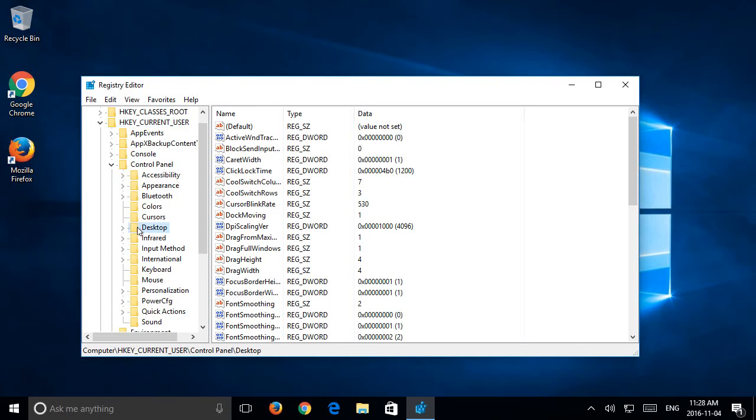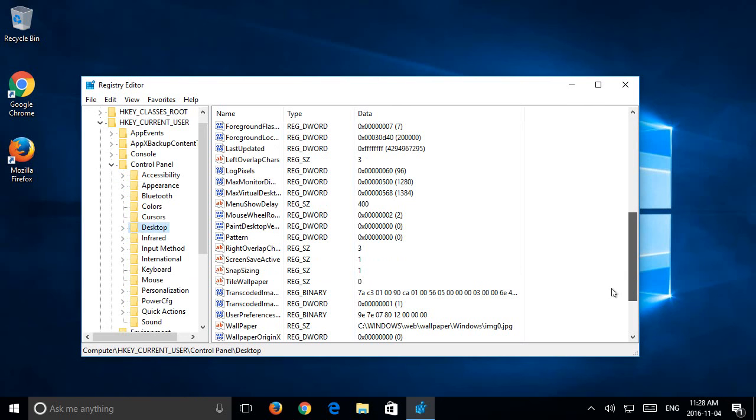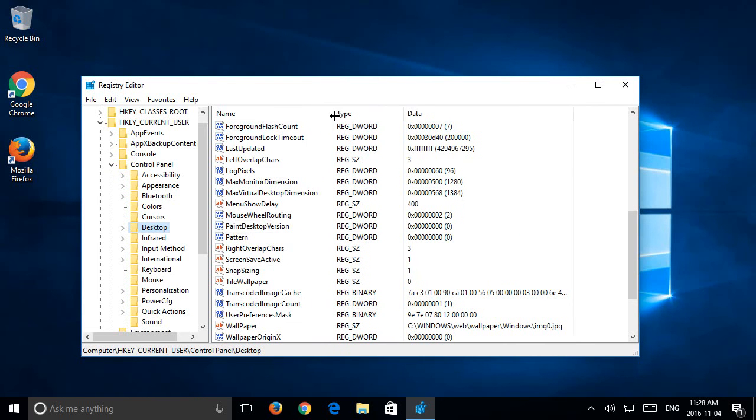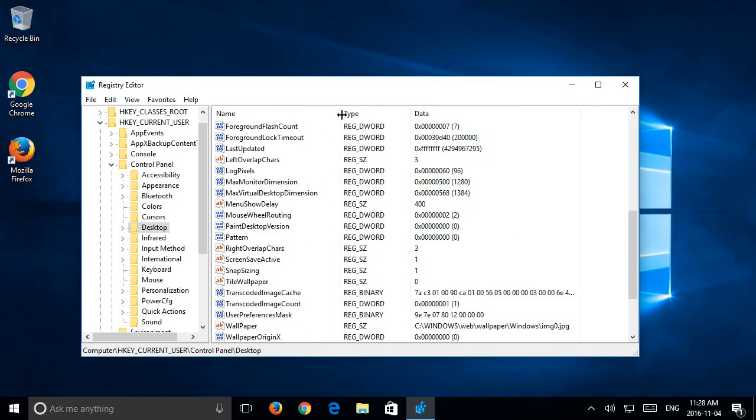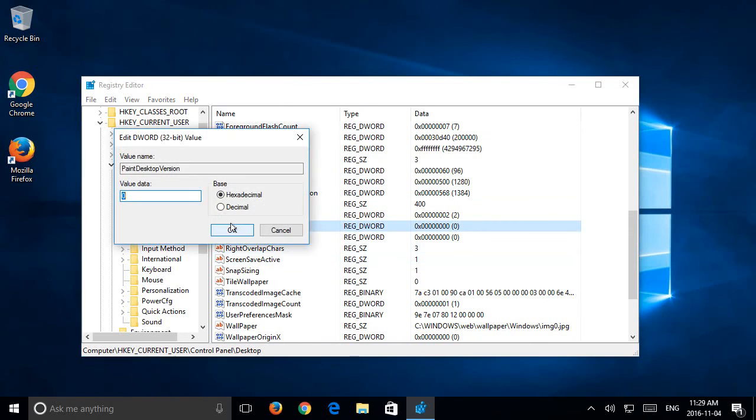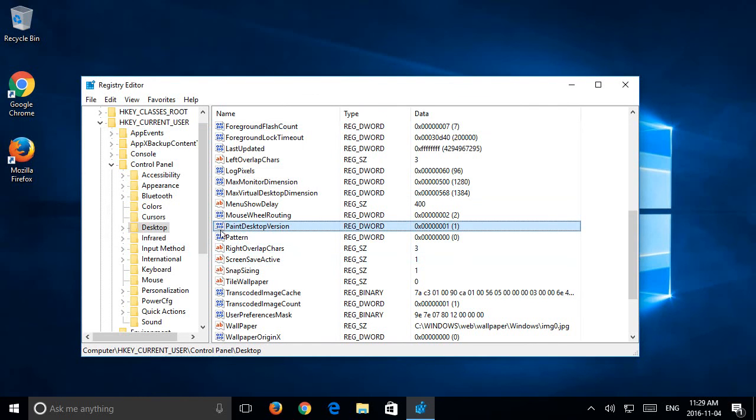Okay, so we're down in HKEY_CURRENT_USER, Control Panel, Desktop. We'll scroll down and right here where it says PaintDesktopVersion, you can pull this line over to the right if you like so you can see it fully. Double click on PaintDesktopVersion and change the value data from 0 to 1 and press OK.